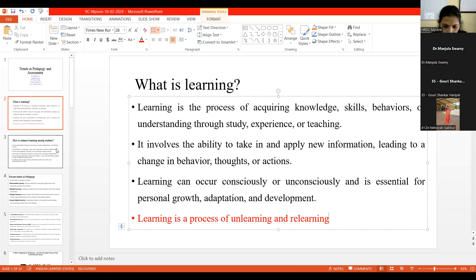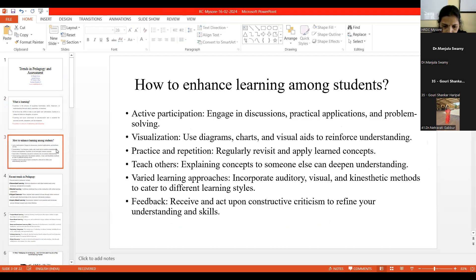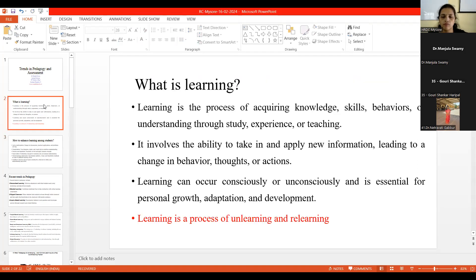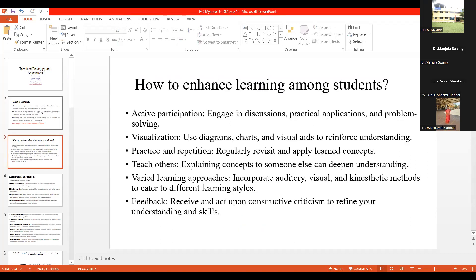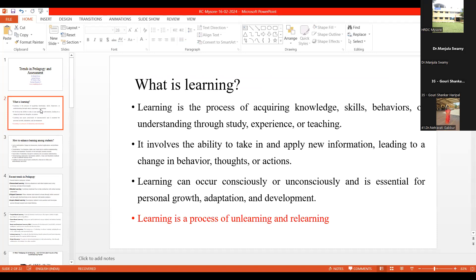The question comes: how to enhance learning among students? I just want you to use your chat box — what have we done so far as teacher educators to make our students learn or to enhance learning? Use a keyword — that is sufficient. Kindly use it so that we make the session more interactive.